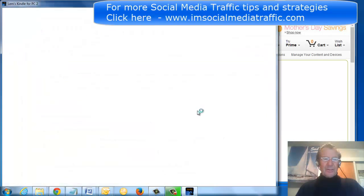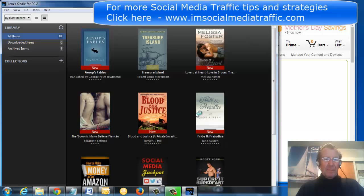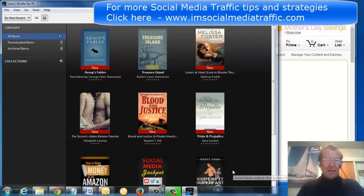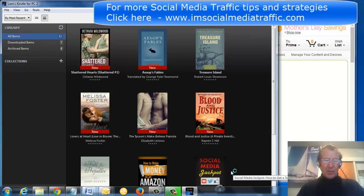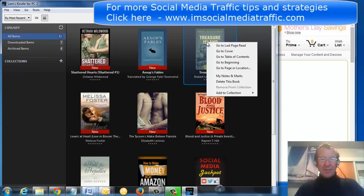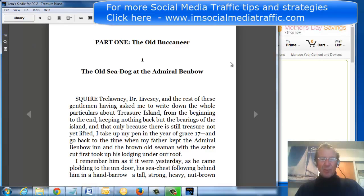My Kindle is opening. Here is the library and the selection I built for this presentation. If I choose to read Treasure Island, I just click on that and go to beginning.